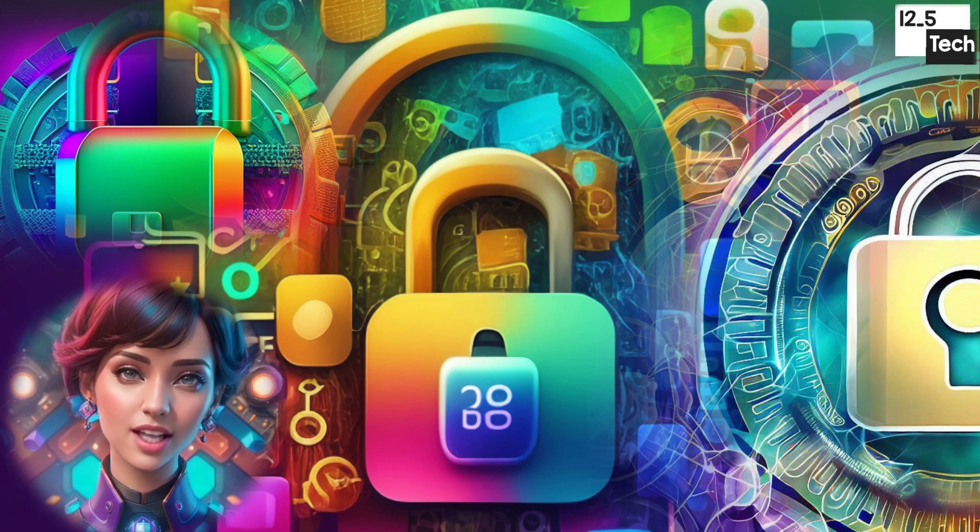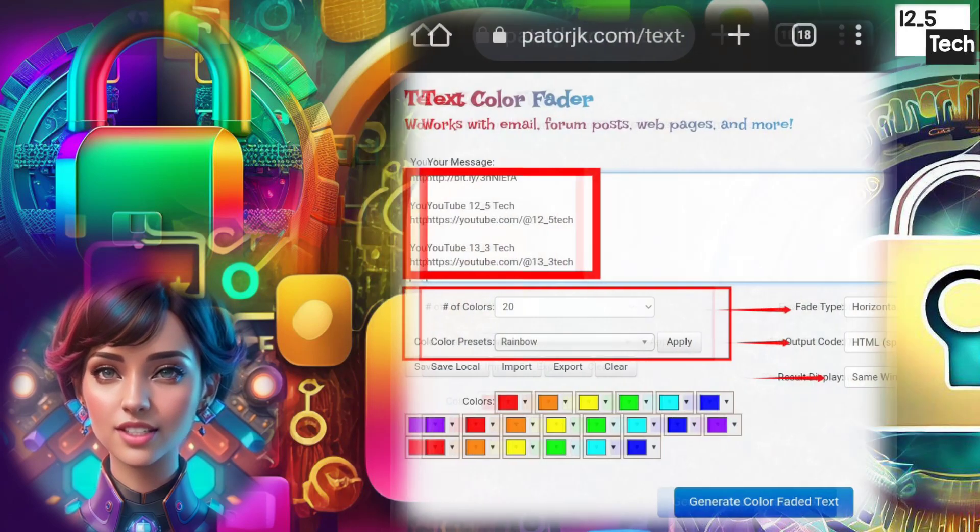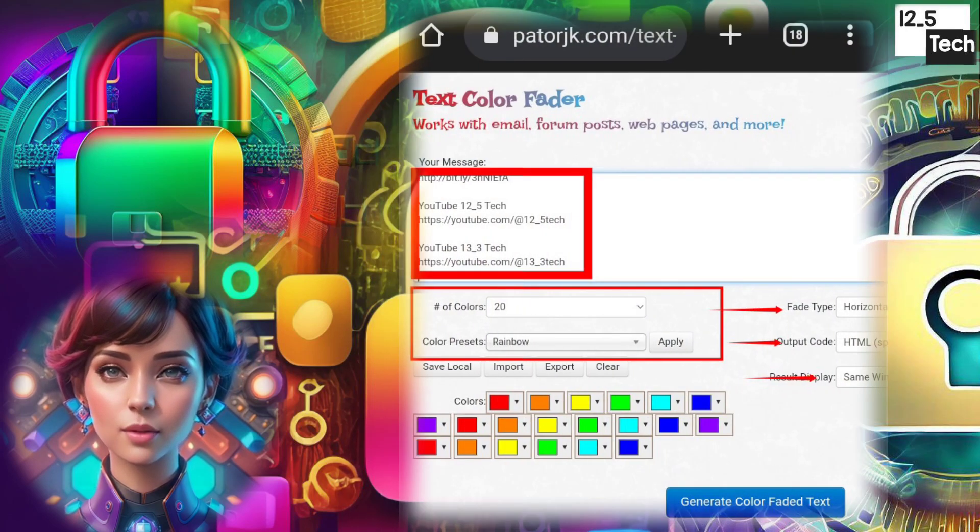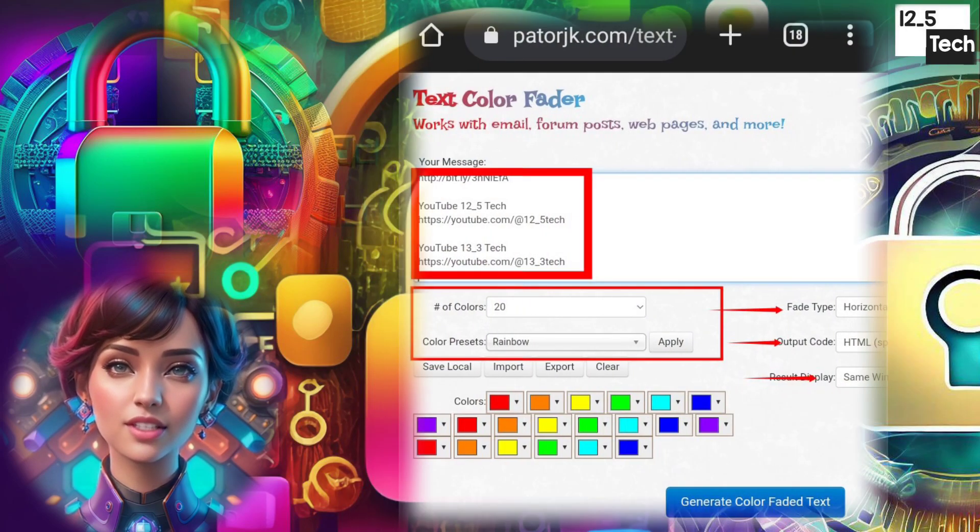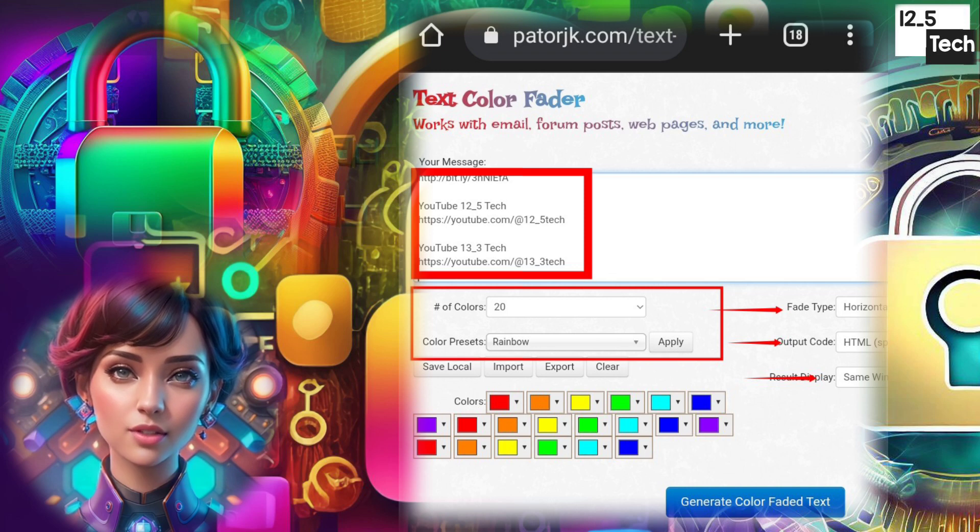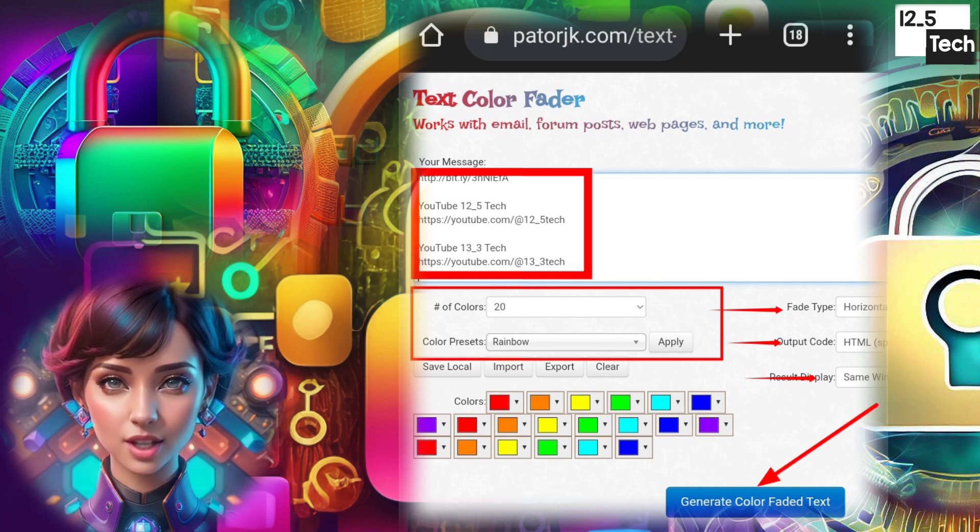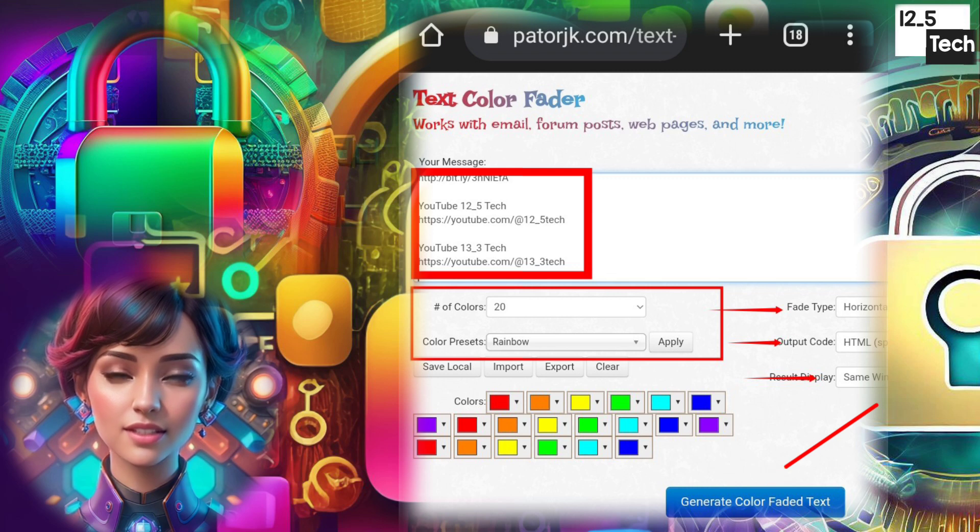Step 3. Type in the custom text you want to color. Explore other options like choosing the number of colors you want, and more. Once you're ready, click on the Create button.